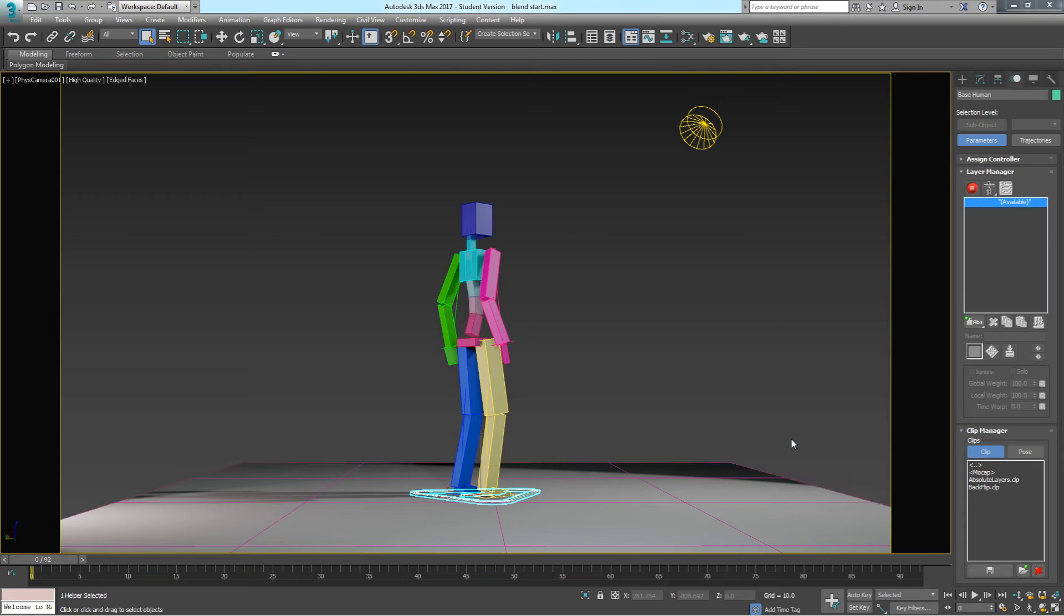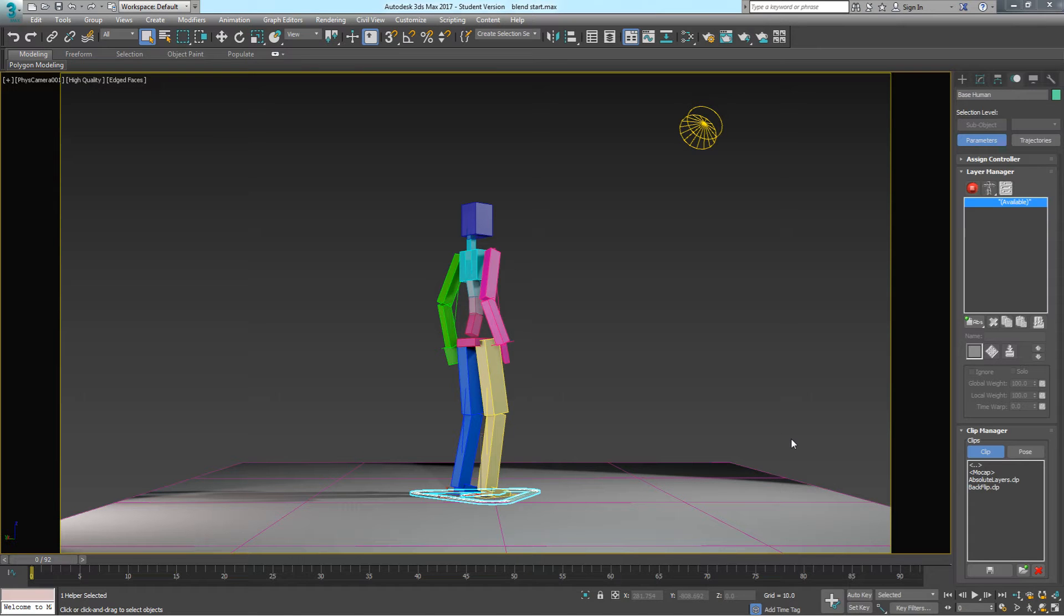Hi, in this tutorial we're going to follow on from the previous one and learn how to blend clip files together in CatRig.